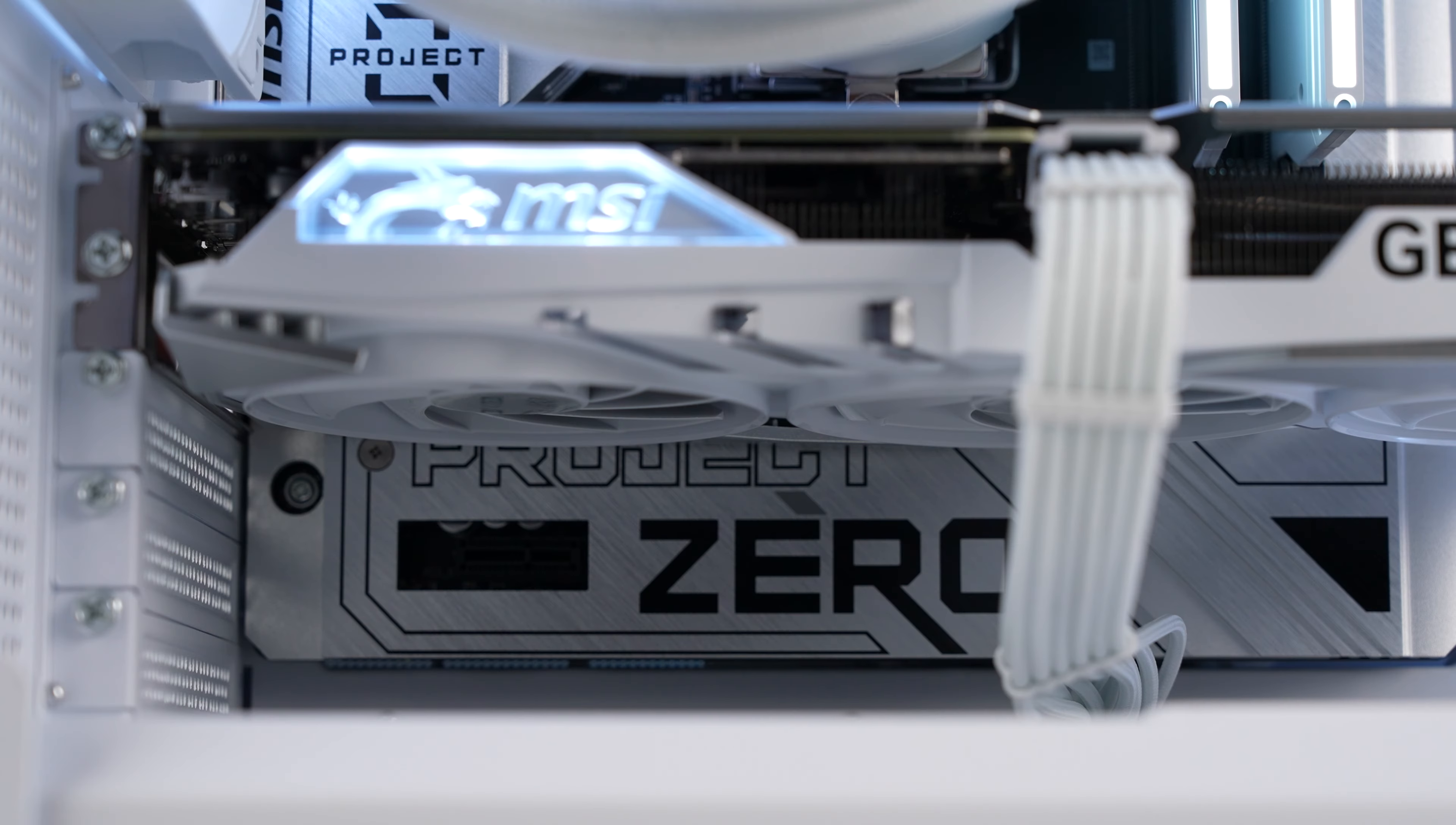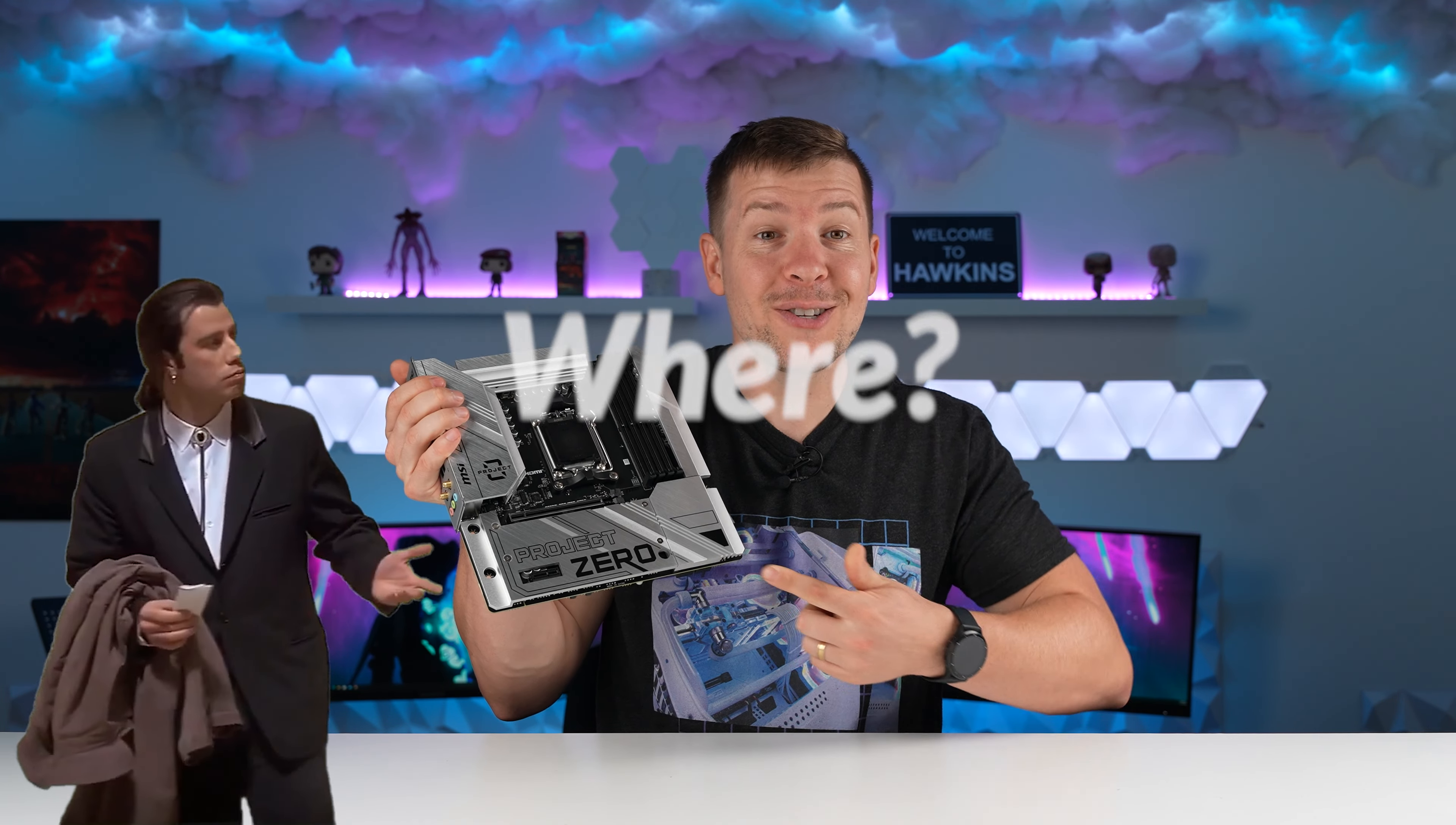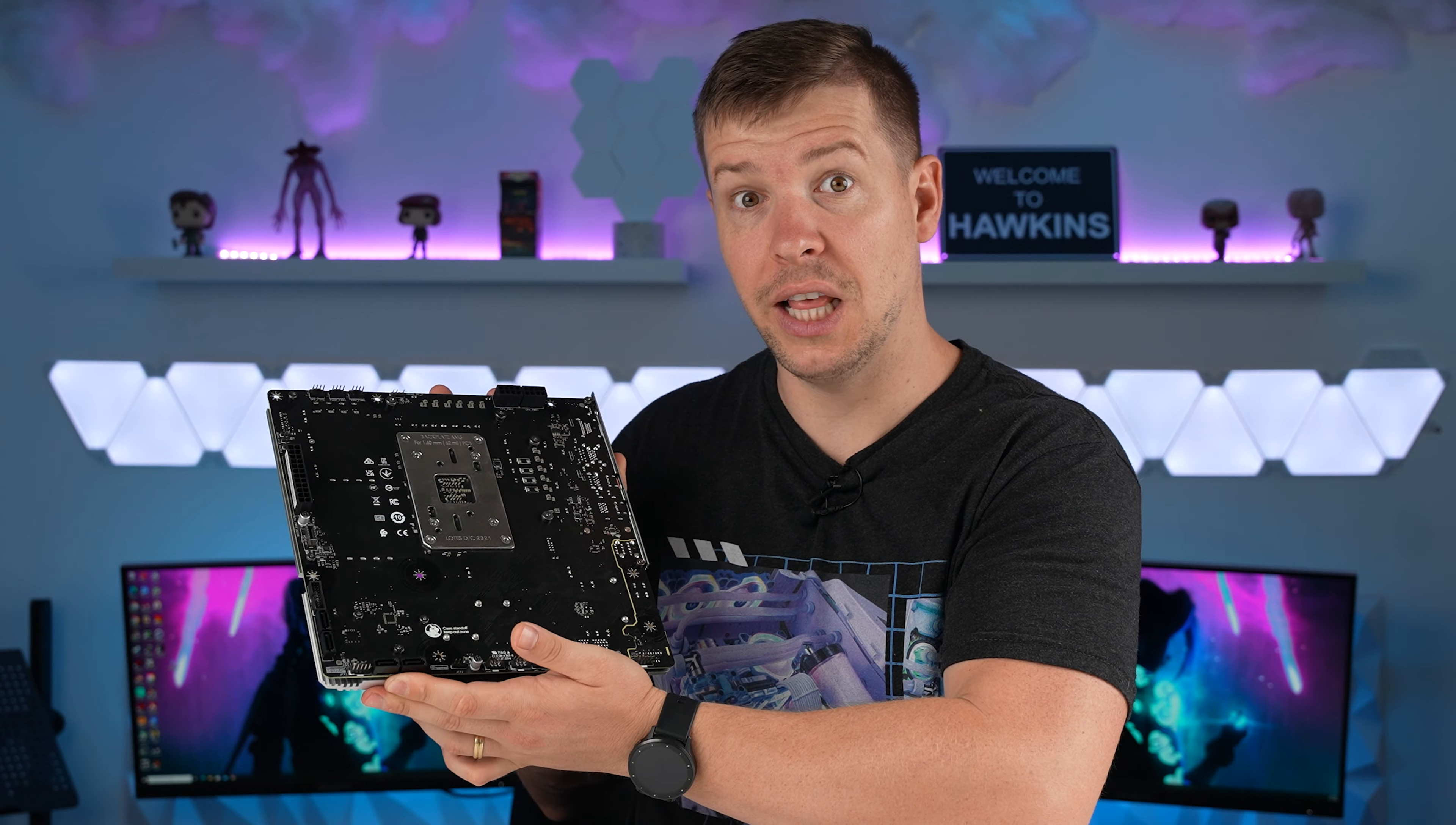I'm going to be building a fully functioning PC where majority of the cables are invisible. And that is thanks to this, the B650M Project Zero. Where's the 24 pin? Where's the CPU power? Where's all the bottom I.O., you may ask? Well, it is all located on the rear, making the cables completely invisible in the front of the PC. So let's get building.